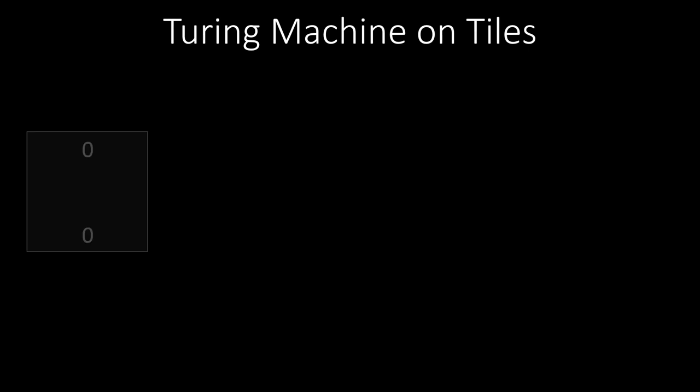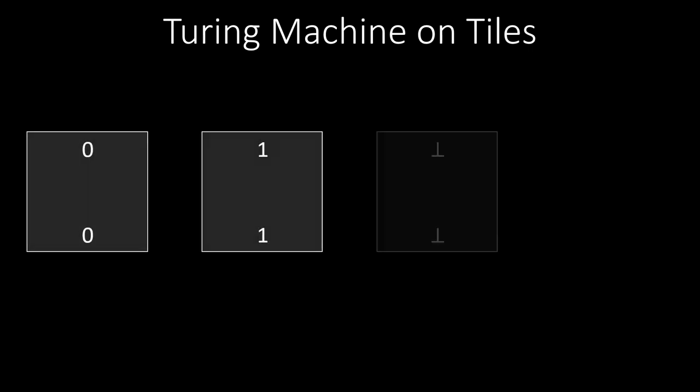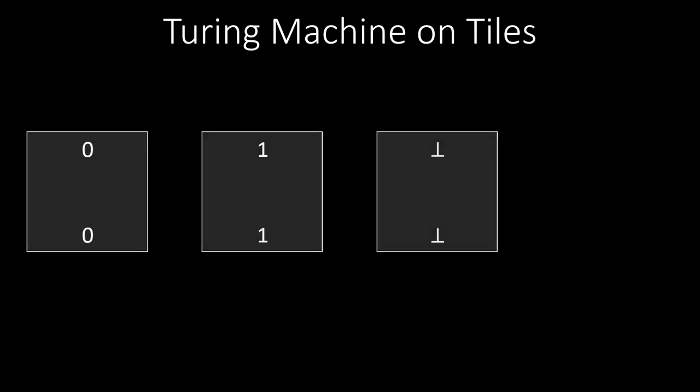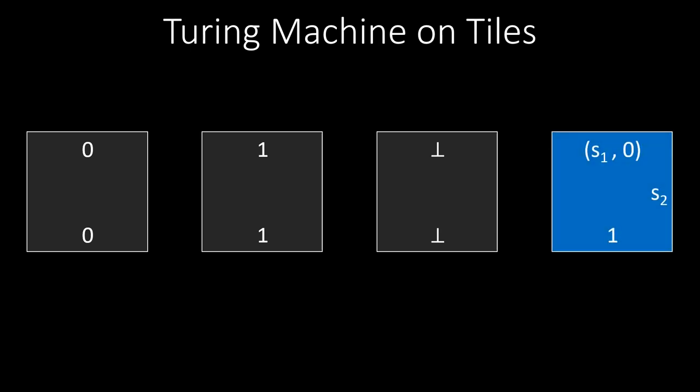Most of our tiles have no color. These normal tiles allow us to automatically copy the content of the tape into the row below, for the next computation step. To keep track of the tape pointer and the current state, we use some additional tiles with color. If, for example, we have a transition from state S1 to S2 that also replaces a 0 by a 1 on the tape and moves the tape pointer one step to the right, then we can describe this behavior with this blue tile.